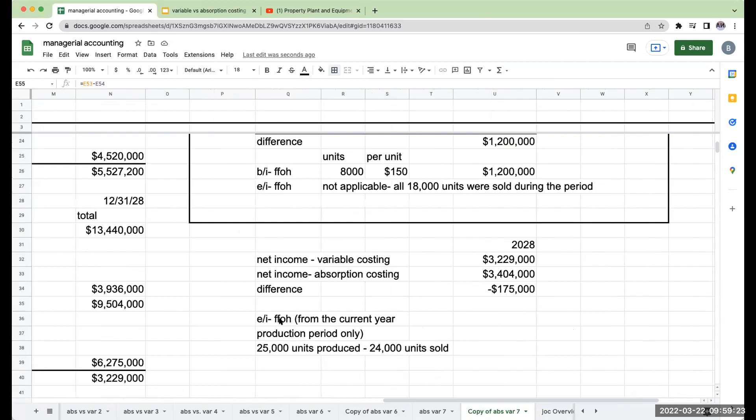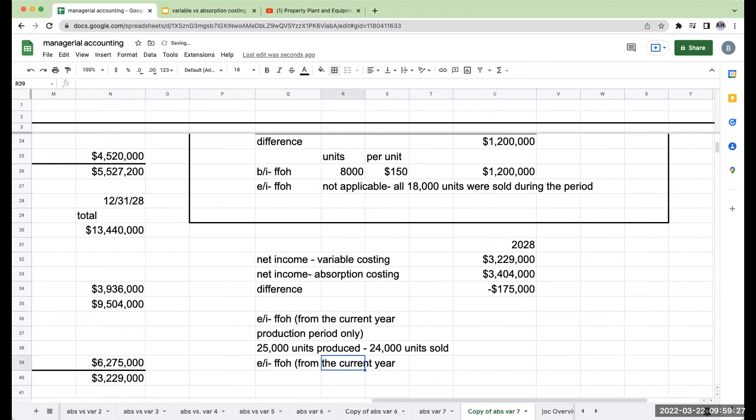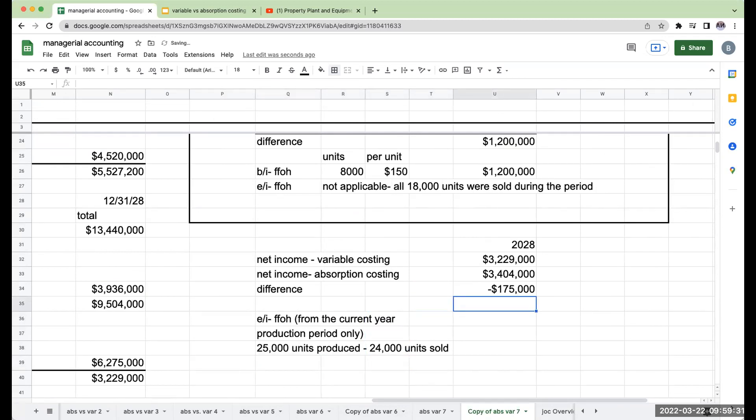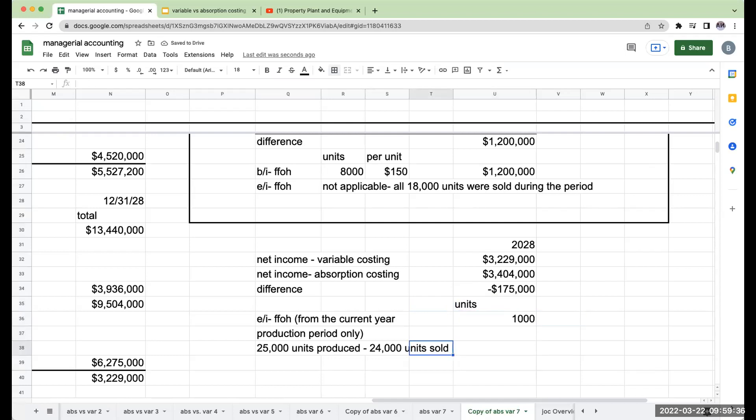So what I'm going to do is I'm going to say my ending inventory fixed factory overhead, again, from the current year production only, this is going to be my units are going to be 1,000 units.